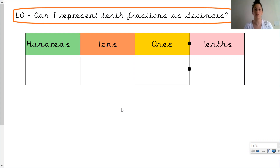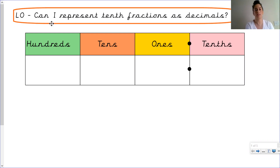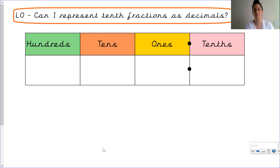In the previous video we looked at counting in tenths. Today our learning objective is: can I represent tenth fractions as decimals?